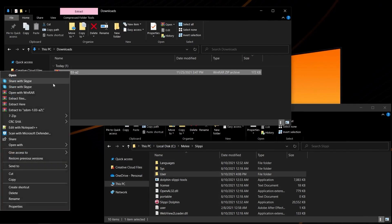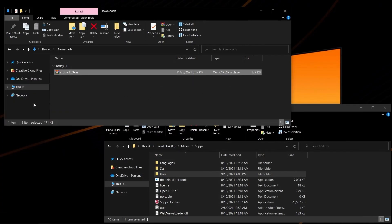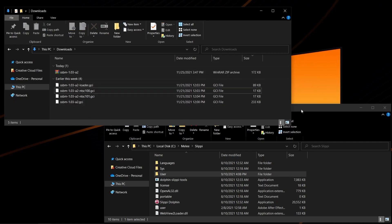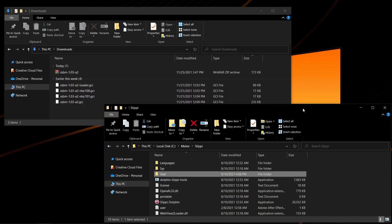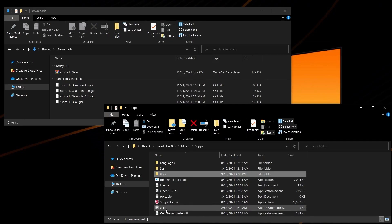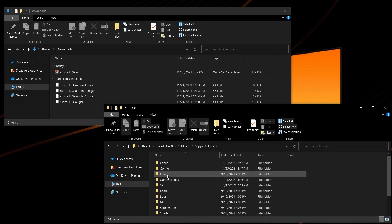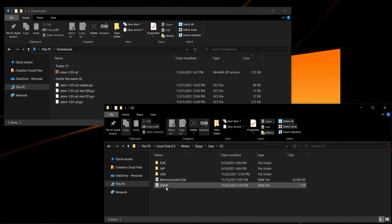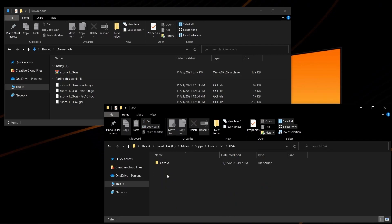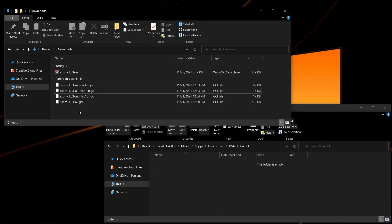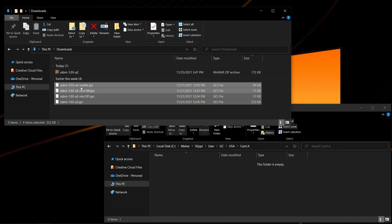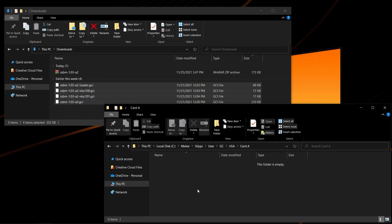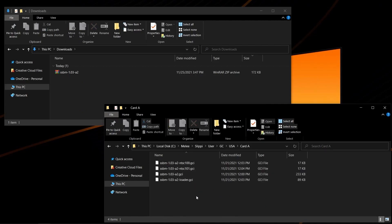Extract the .zip to get your four main GCI files. You're going to want to go to your Slippy directory, which is where the executable and user.json files are. You're going to want to go to user, gc, usa, carda, and you're going to want to make sure all four GCI files get copied into here.